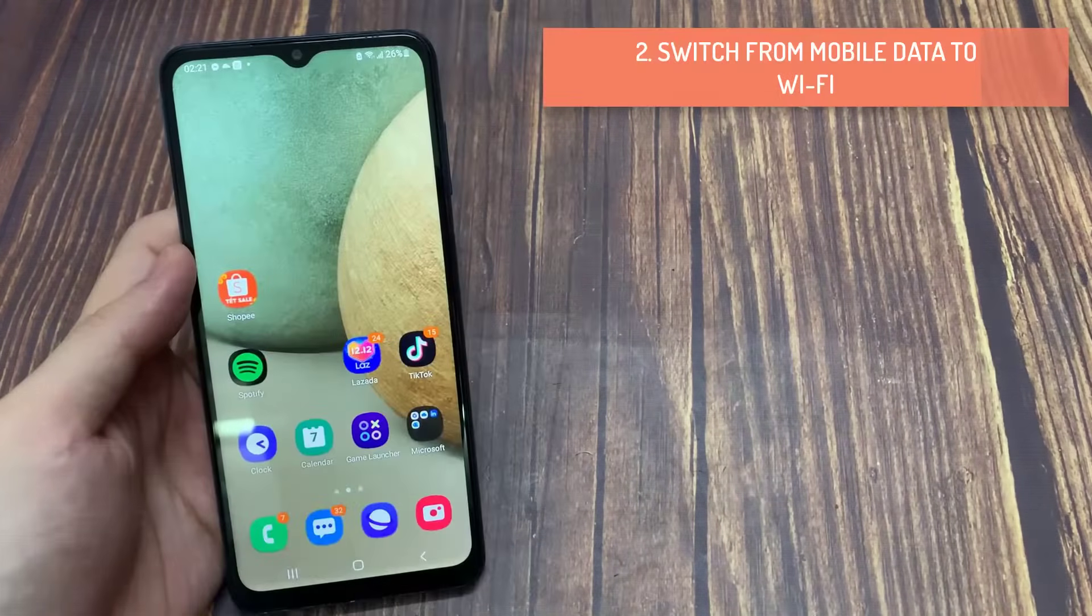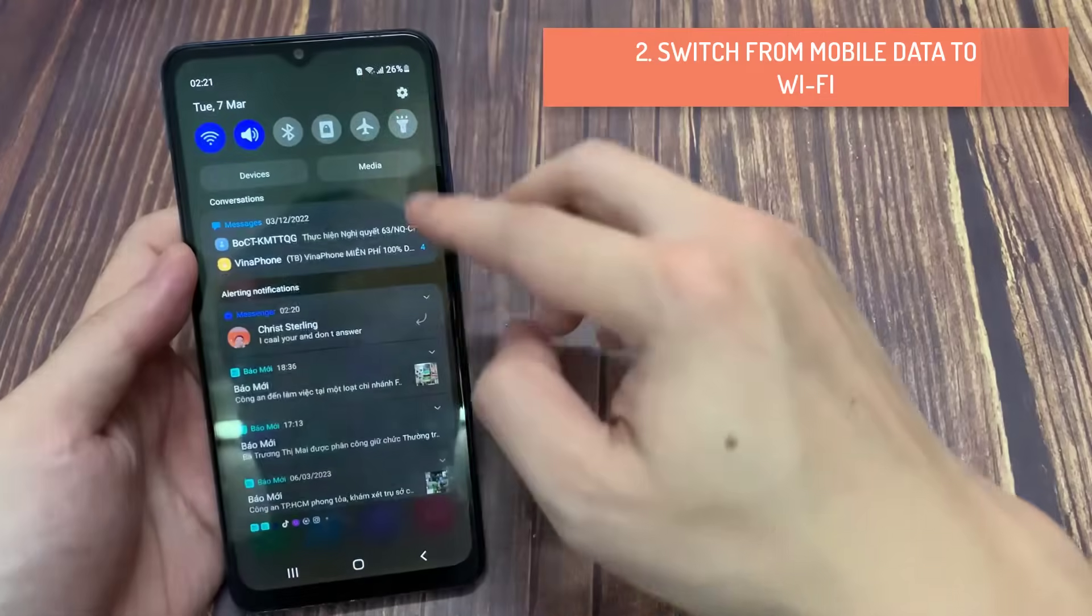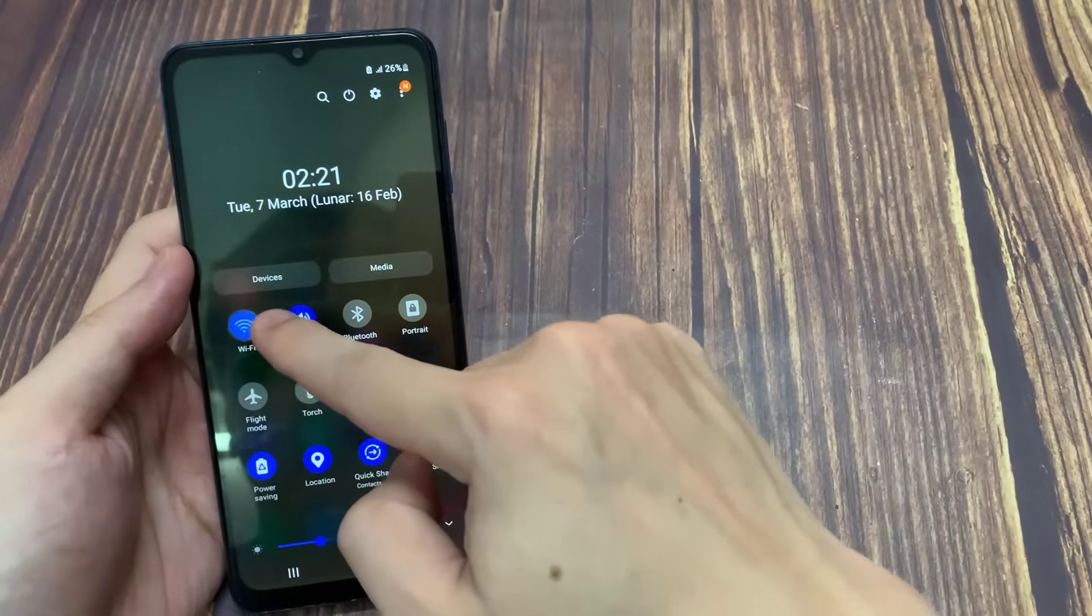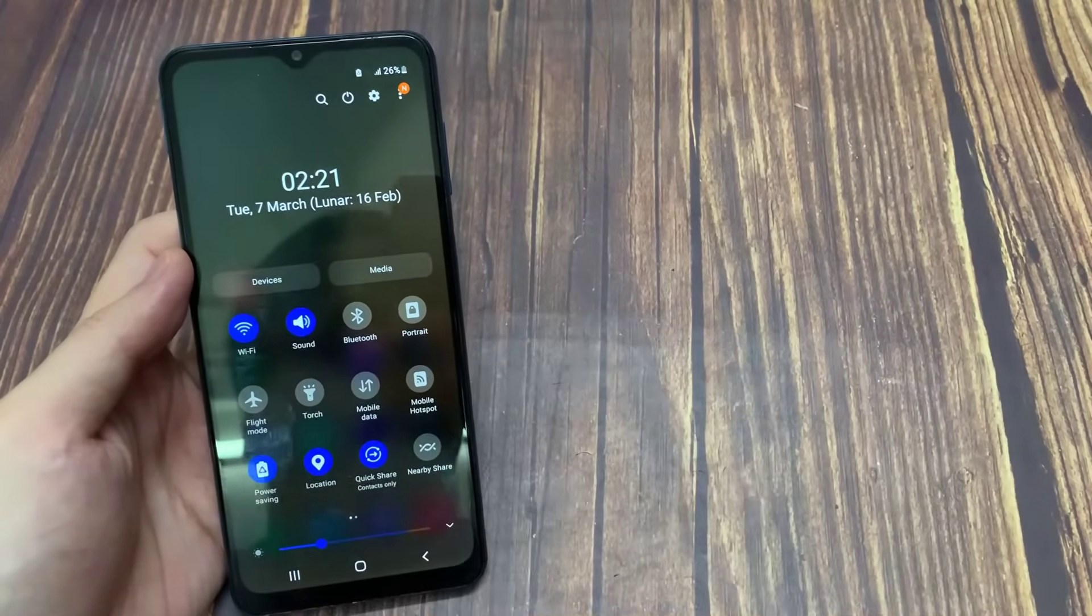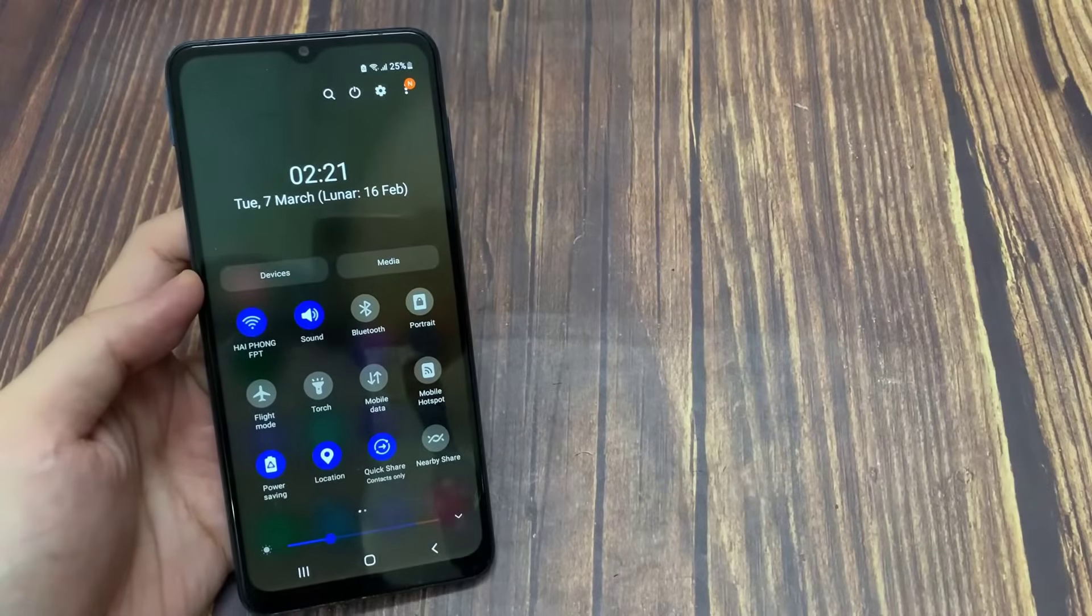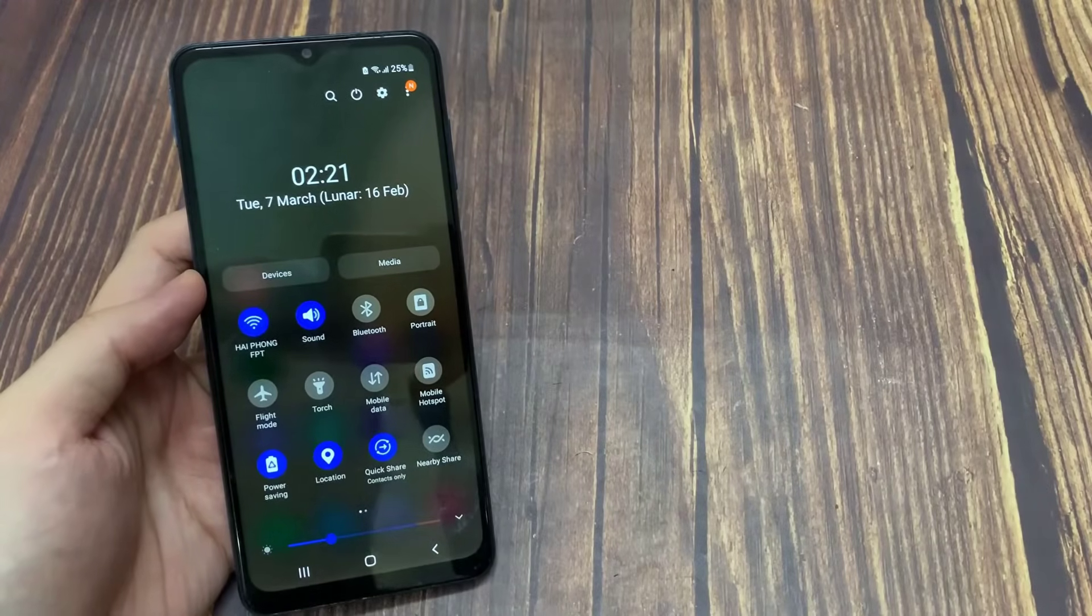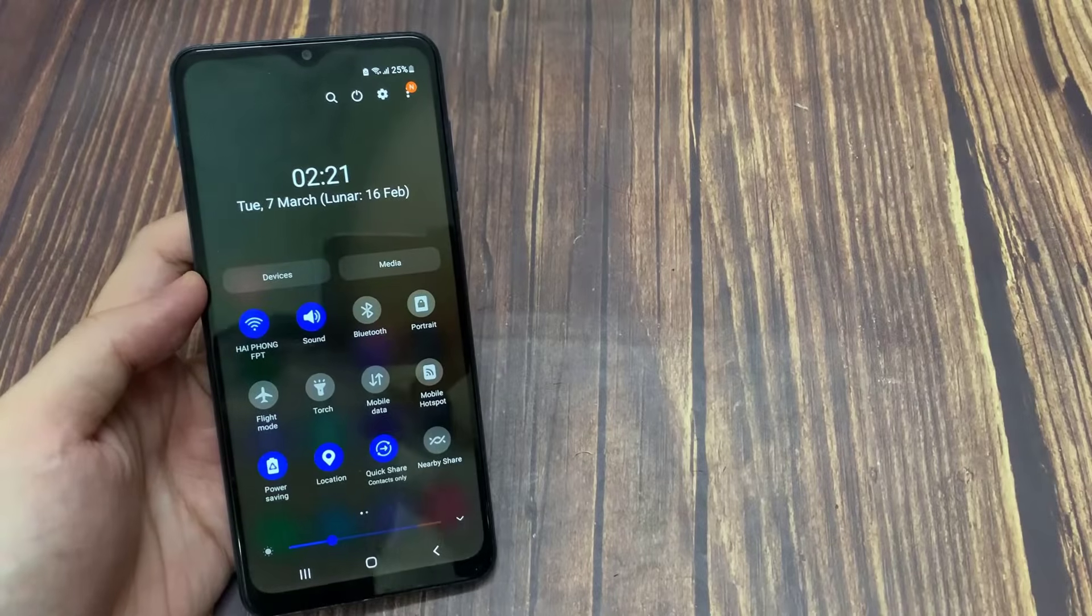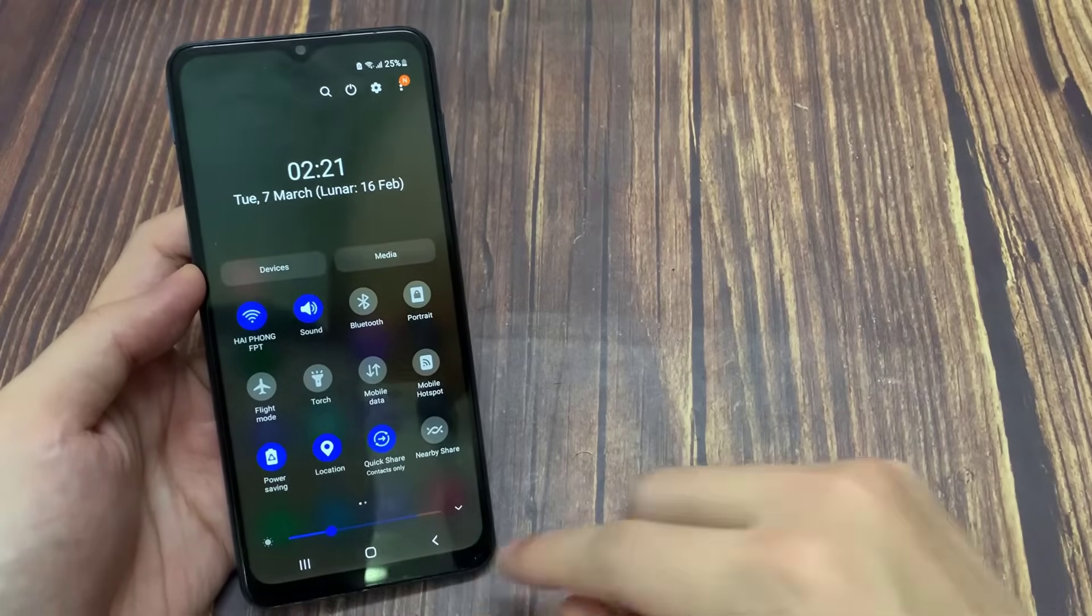Switch from Mobile Data to Wi-Fi. Switching from Mobile Data to Wi-Fi is recommended for boosting your Internet speeds. The Mobile Data speeds at the current location may not be enough for Messenger calls to ring on your Android phone.